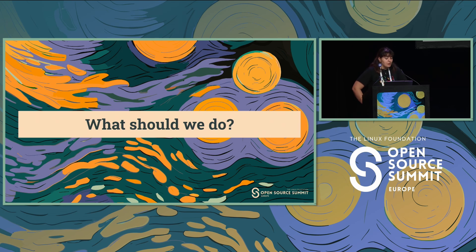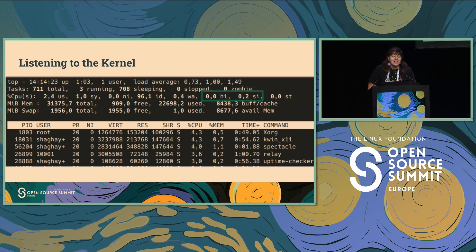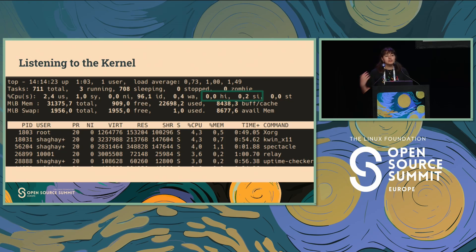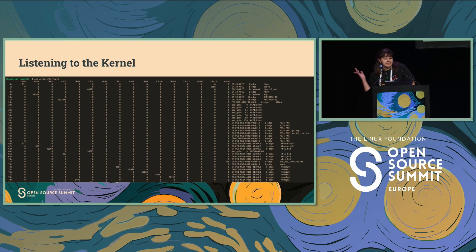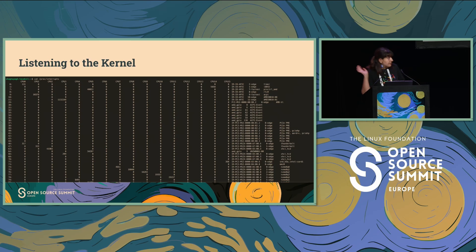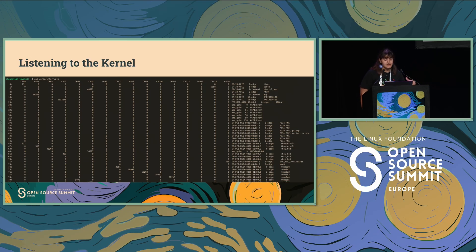So what should we do? The first step is always to listen to the kernel. We can use tools like top to see what percentage of the CPU is actually spent on interrupts. You can also look at the /proc/interrupts directory, which shows you detailed data: each row represents a unique interrupt, each column represents a CPU core, and in the description you can see which device caused that interrupt.